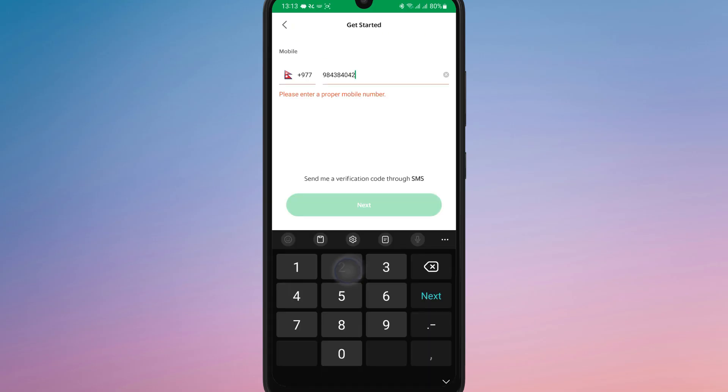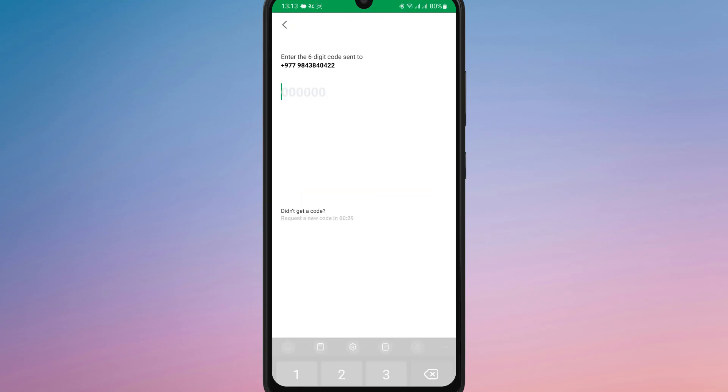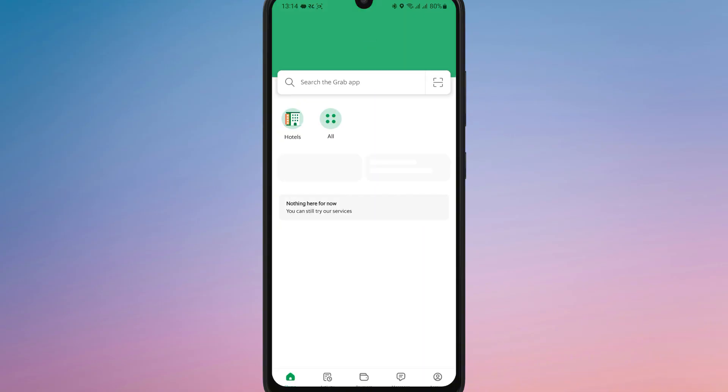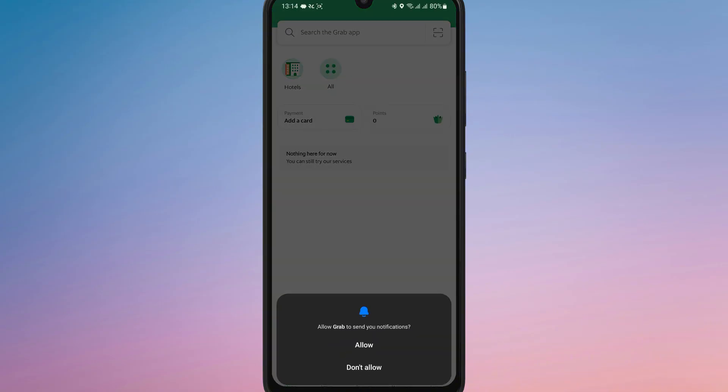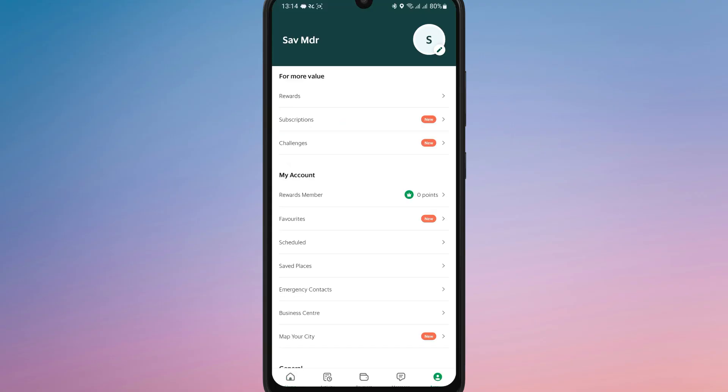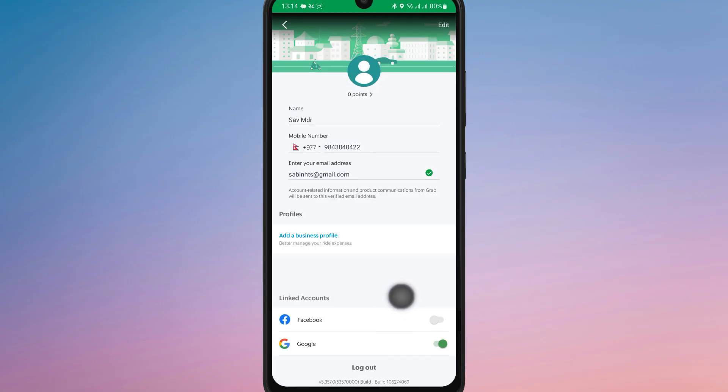Enter your number and the verification code. After that, you will be logged into your Grab account immediately and you will be able to start using the app. Whether you are ordering food, booking a ride, or using any of Grab's services, you are all set to go.